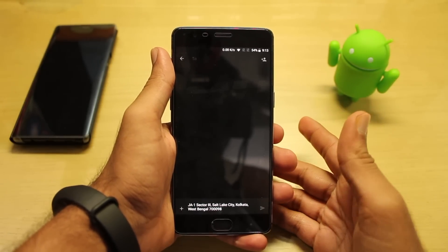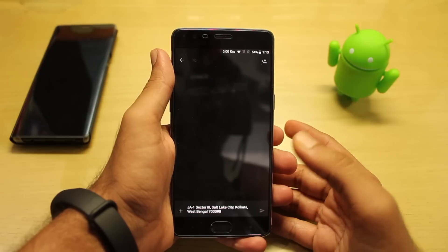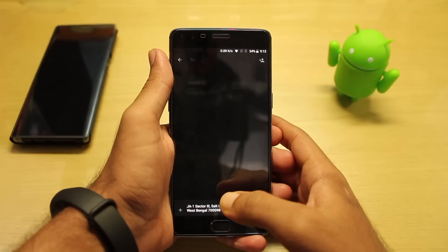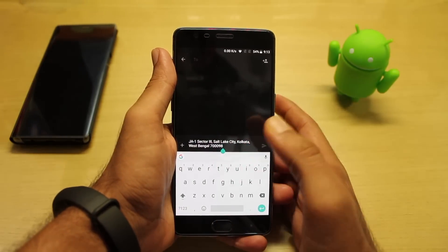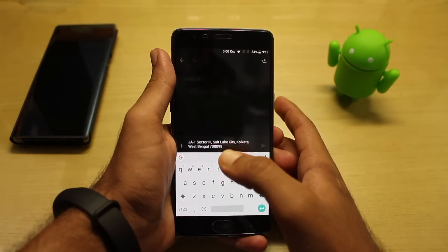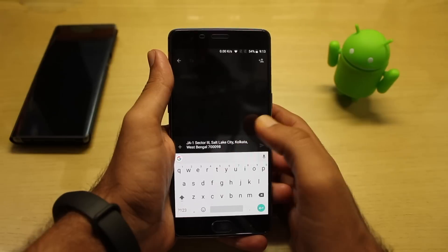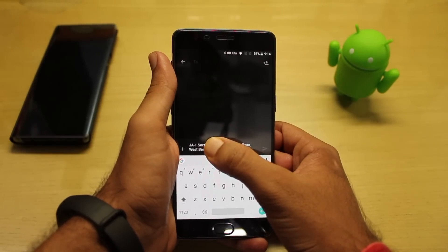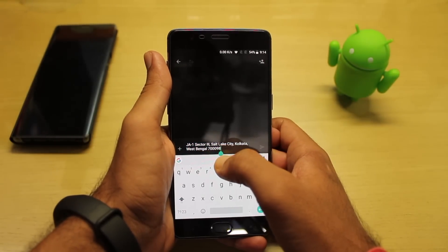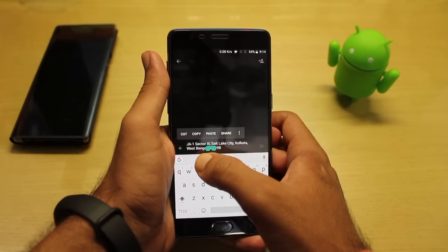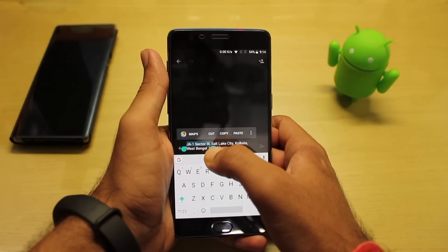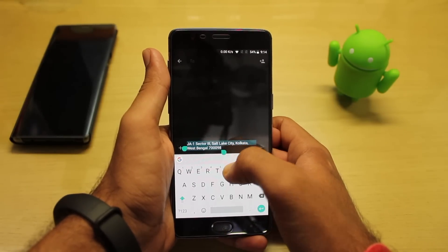For example, if you have any text — I have opened Messages and inserted an address of a specific place. As you can see, this is a specific place's address, and if you select it as a whole, you will get the Google Maps option, as you can see over here.